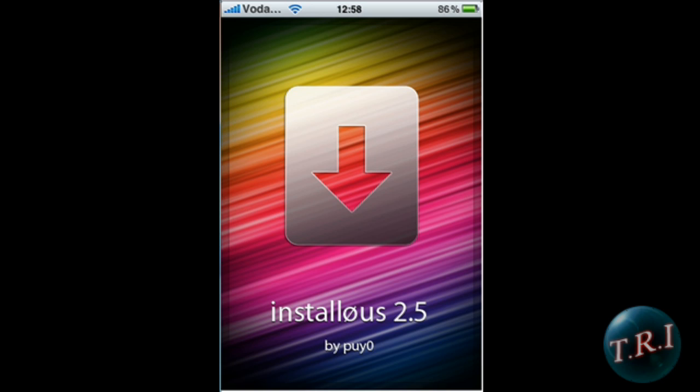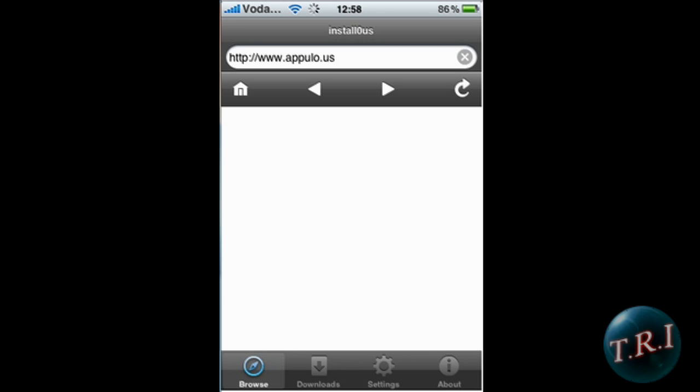Once that's done, go to your springboard and open up Install0us. This is absolutely different to the old one — it's just like a browser. You can browse any site you want on it.